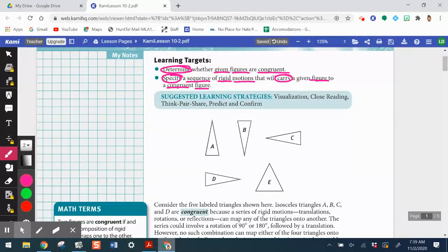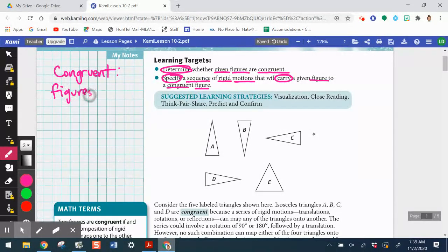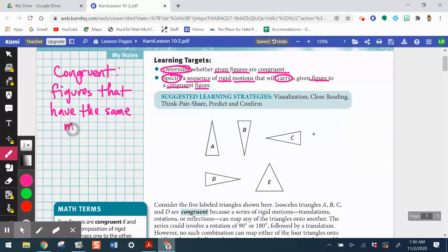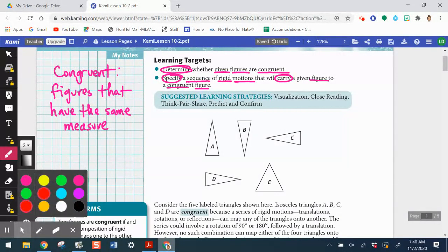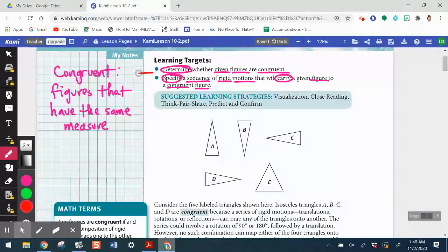So we know that congruent means figures that have the same measure. We're going to see how that really ties in to transformations. Be sure to rate your understanding of these two learning targets just based on your previous knowledge.